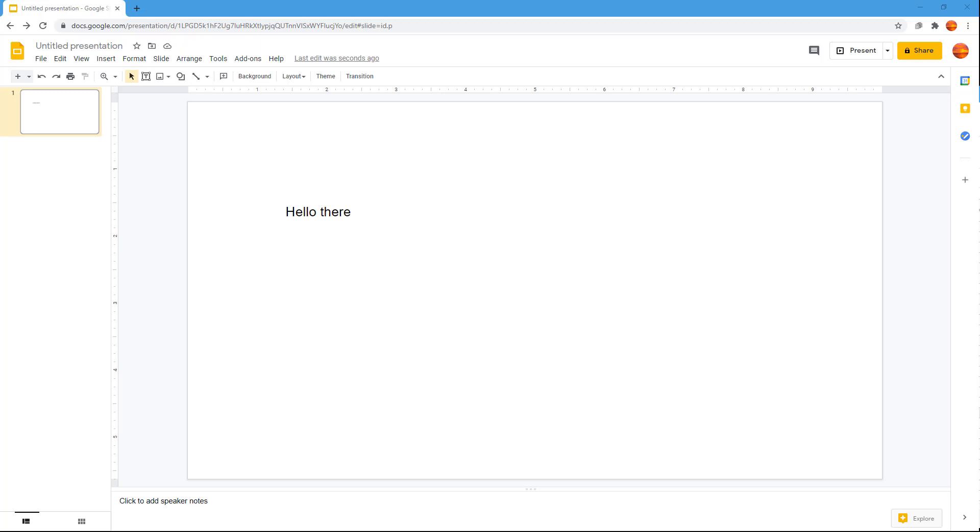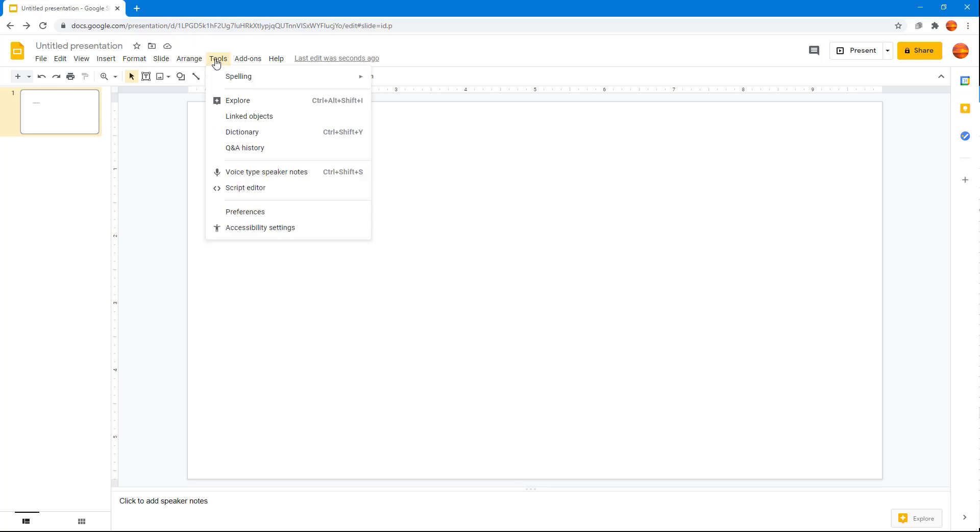In order to get more functions in your Google Slides, you can turn on accessibility features. To do that, I'm going to go to Tools, and then over here you can see that you can access accessibility settings.